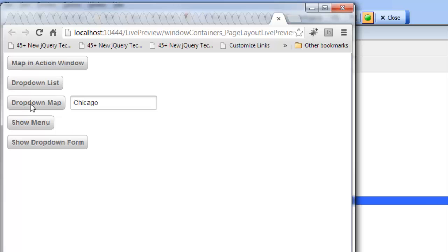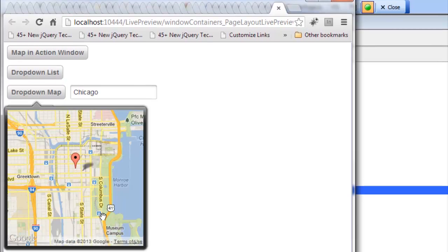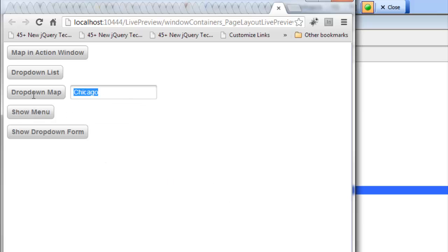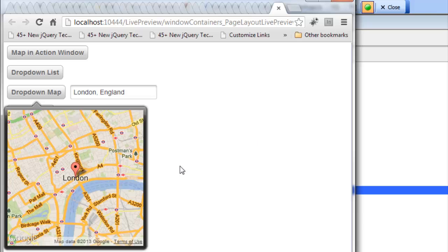The next button shows a drop-down window with a map control and it's going to show a pointer, a marker for the city that I've got in this text box. Click on the button and there's Chicago and the map marker is showing and it's animated. If I click off the background the window goes away. Let's type in London, England and hit the drop-down map — now you can see the drop-down map is showing London.